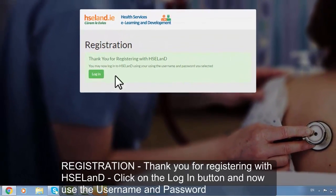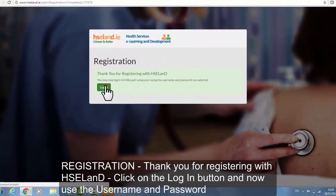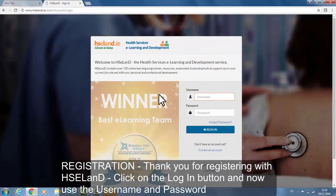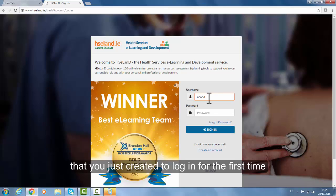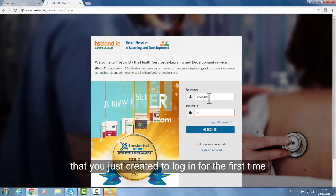Registration is now complete — thank you for registering with HSE Land. Click on the login button and use the username and password that you just created to log in for the first time.